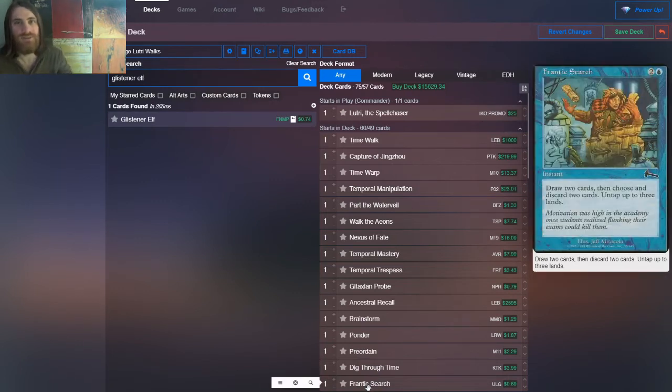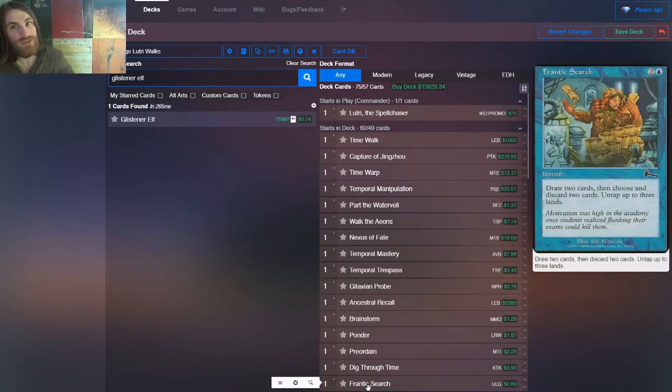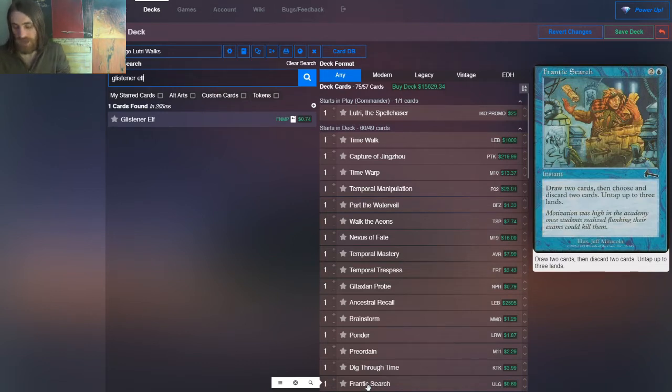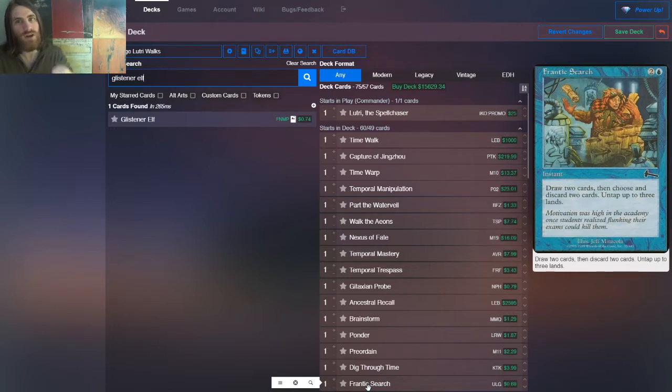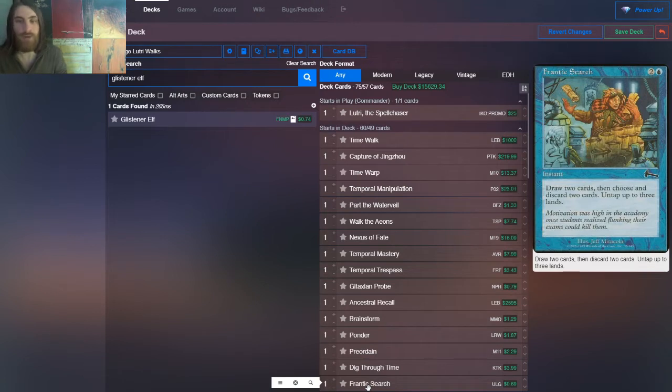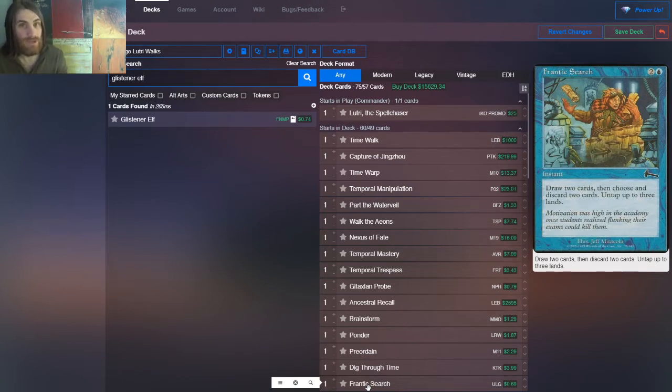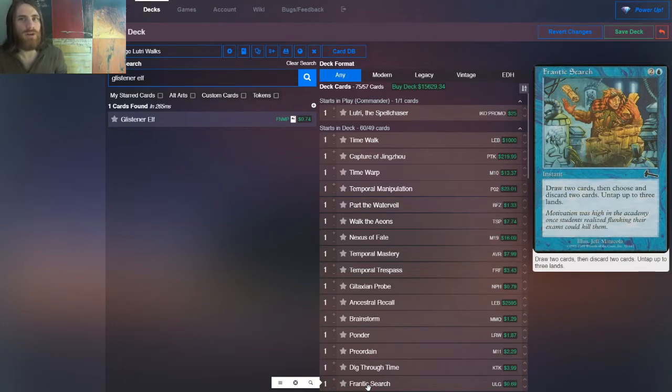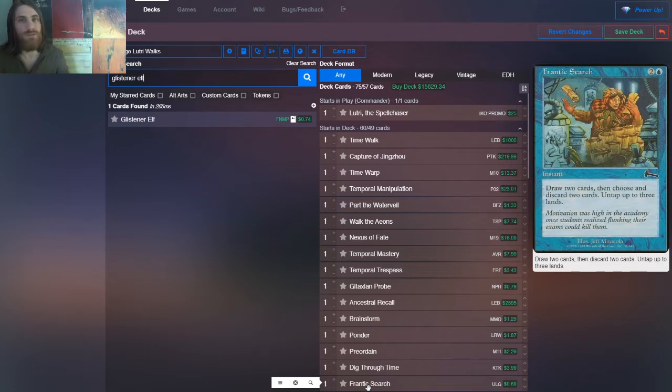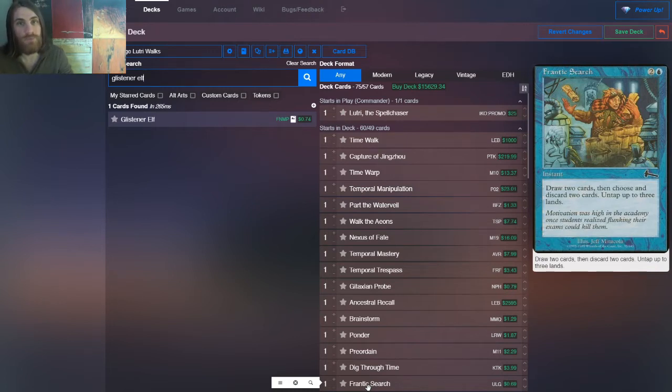All right, so then we have Frantic Search. Now this one is Banned in Legacy. It's not actually restricted in vintage, but this is a really powerful effect. So it's actually a card disadvantage. For three mana, you draw two, discard two, so you're down a card, but you get to untap up to three lands, which means the card is effectively free. Now when you're going off later on and you've just gotten to the point where you're drawing a lot of extra lands, for instance, dead cards, this will let you convert those effectively into hopefully cards you can actually use and you still get to keep your mana.